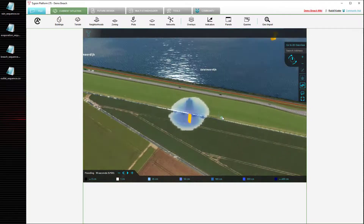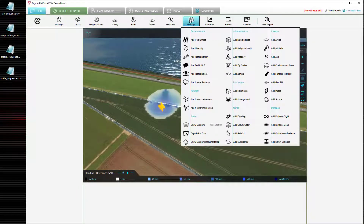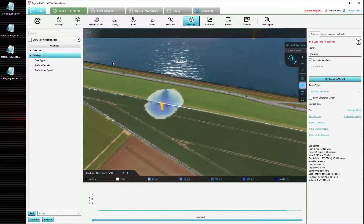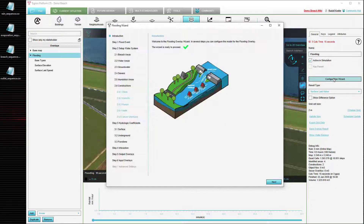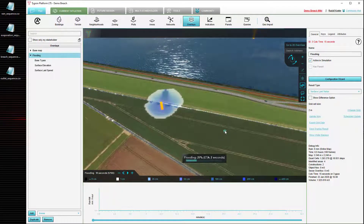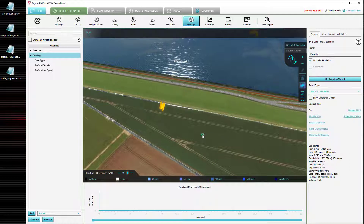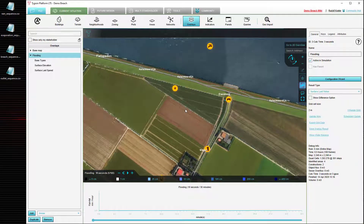To start off with the most used time sequence, specifically for rain, we are going to look at the water overlay without the breach active. To do that we go to overlays, select the flooding overlay and then open the configuration wizard. In the configuration wizard we select our breach area and temporarily set the breach height to a higher value. Now the overlay will recalculate and the breach will be gone, so no more water will flow into this project via the breach for now.